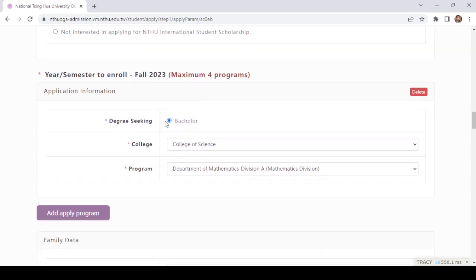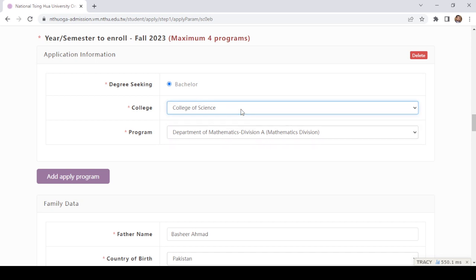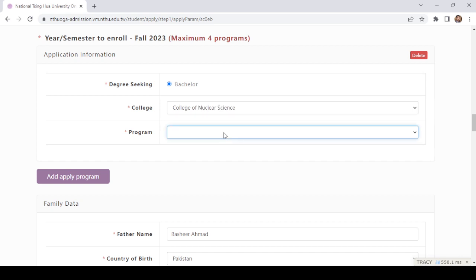You are going to apply for a bachelor's degree. There are different colleges: College of Science, College of Engineering, College of Nuclear Science, College of Life Sciences and Medicine, College of Electrical Engineering and Computer Science, College of Humanities and Social Sciences, College of Technology Management, College of Education, and College of Arts. Under the College of Science there are departments of Chemistry, Mathematics, Applied Mathematics, Astrophysics, and Optics and Photonics. Under Engineering there are Chemical Engineering, Electrical, Industrial Engineering, and Material Sciences and Engineering.